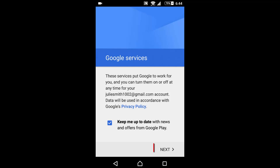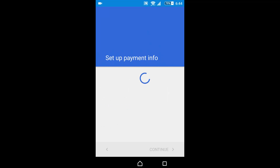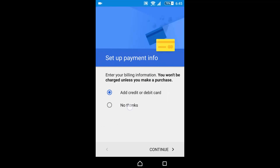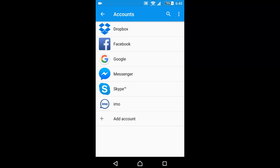Click next through the remaining prompts. Click on NO THANKS and continue. Successfully created a Gmail account without a phone number.